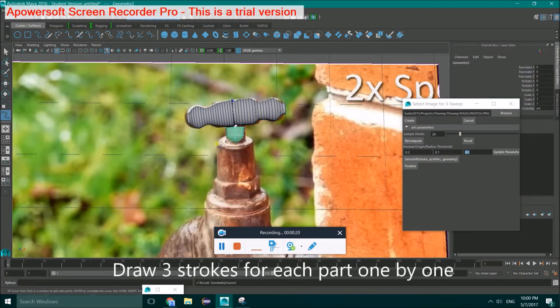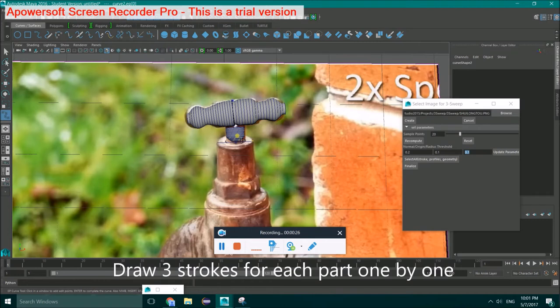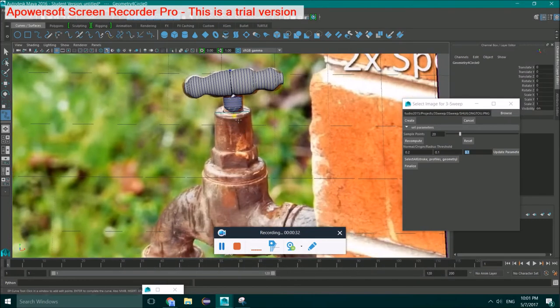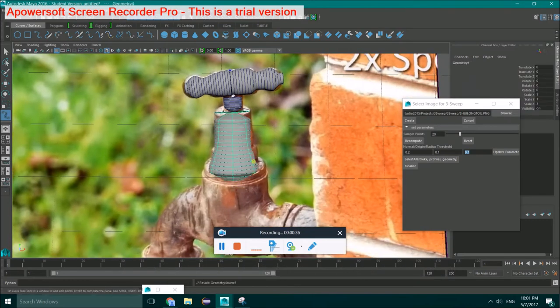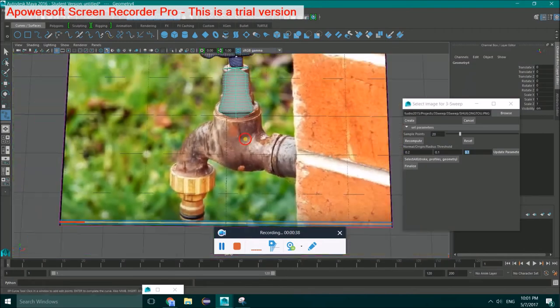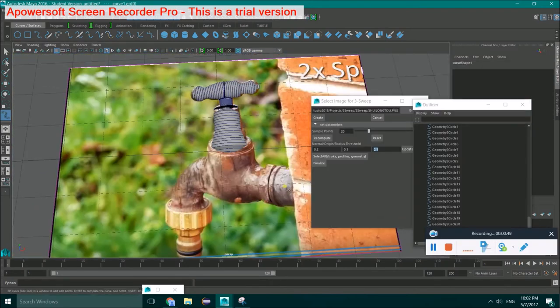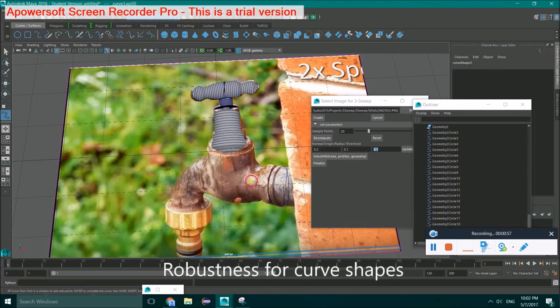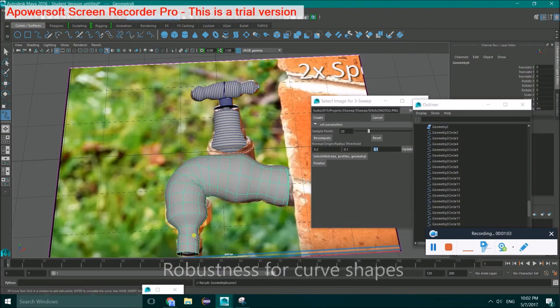Then draw three strokes for each part one by one. Our altering tool shows robustness facing with curved shapes.